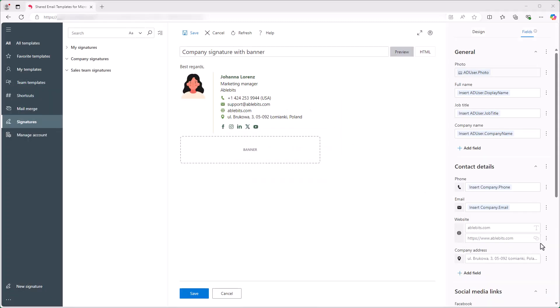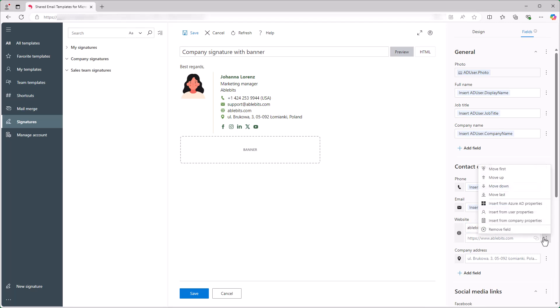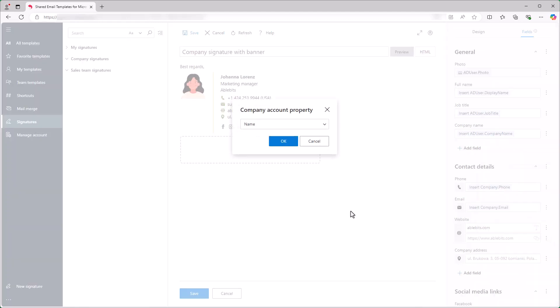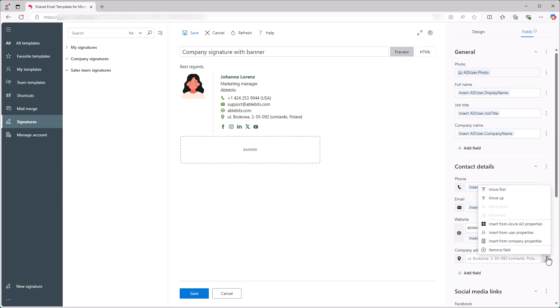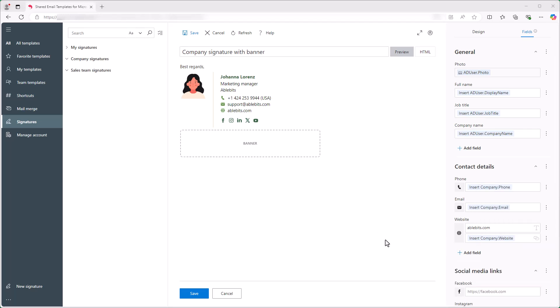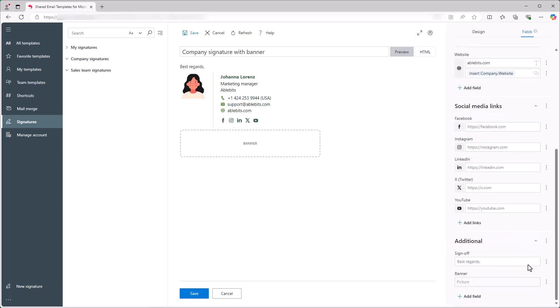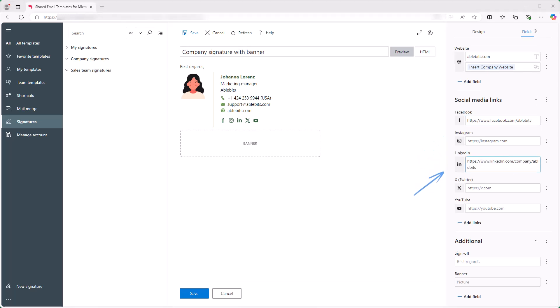To add the website link, I type the name of the website that will appear in the signature, then I insert the website URL from the Company Properties. I remove the Company Address field and also add some social media links to the signature.